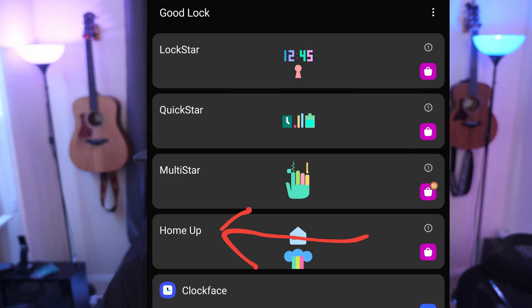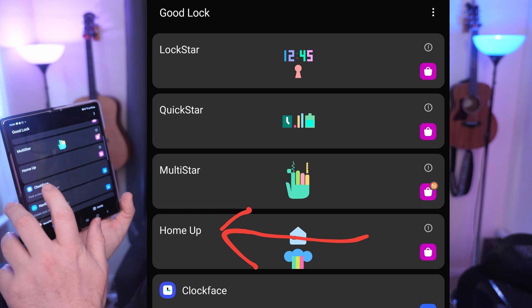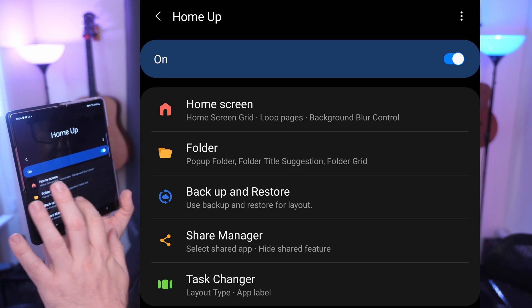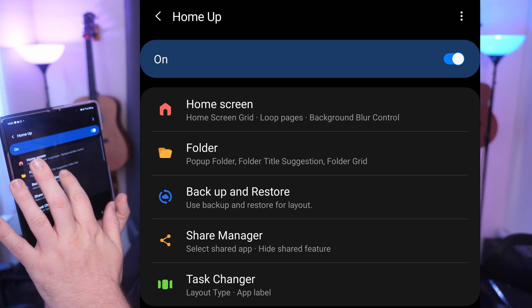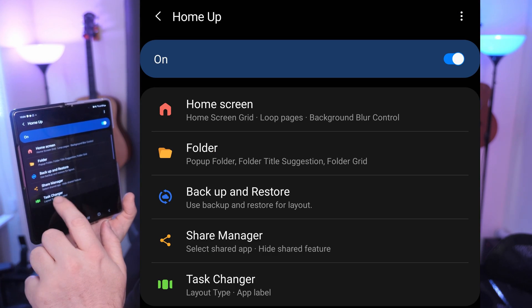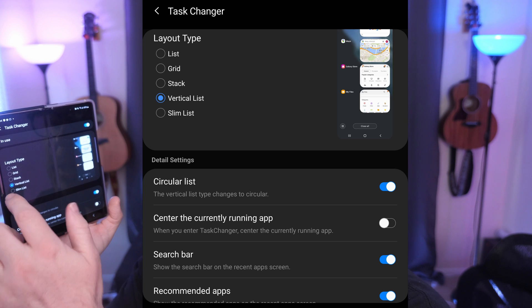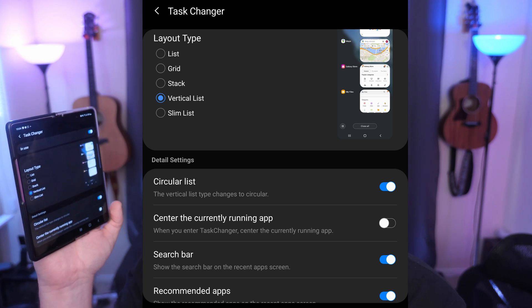Hit Update. Once it's updated, open up GoodLock, and within GoodLock, if you go into the HomeUp module, you're going to see that if you go into Task Changer, you're going to see a bunch of new layout types.